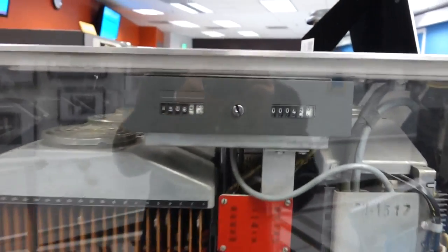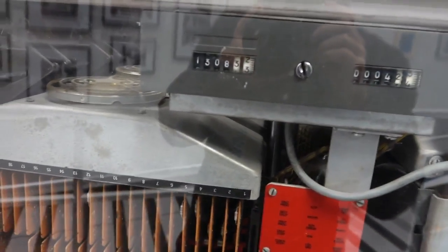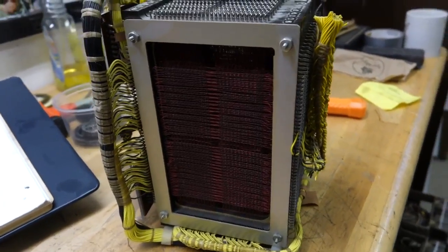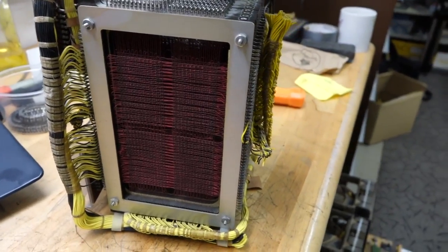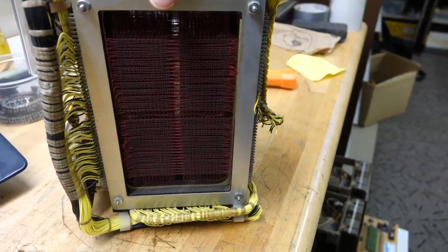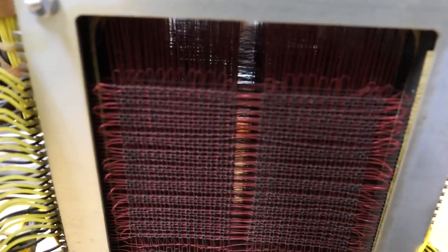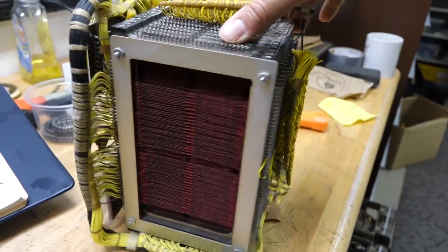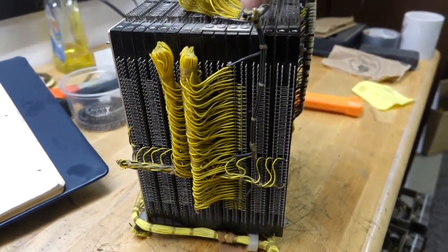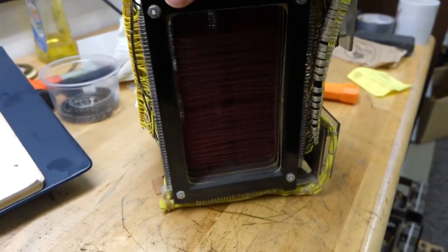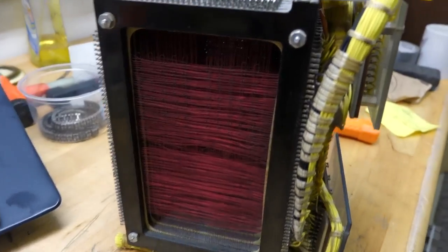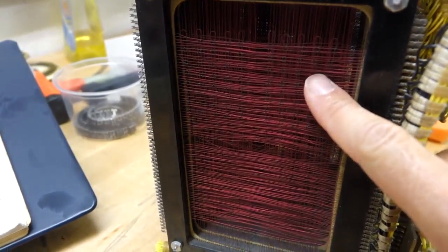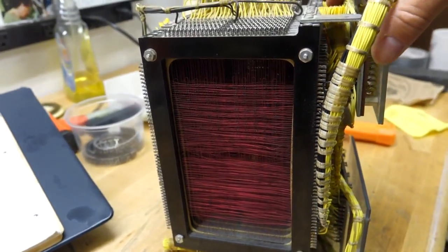This is the core memory block for the 1401. That's a 4K memory with the little ferrite cores here. So this is 4K one bit, and there's a whole bunch of planes for each of the bits. Some are specialized planes for the printer and the puncher. They have less cores.